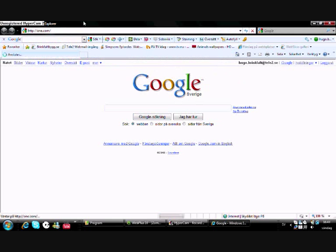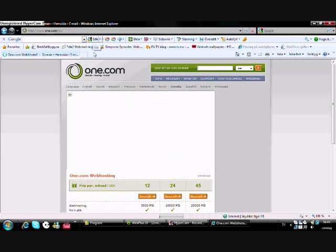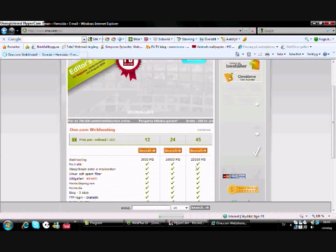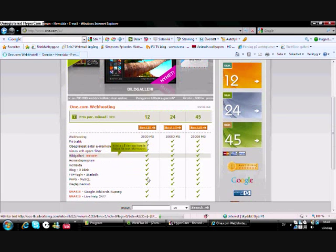Like that, and one.com it's called. Order here.